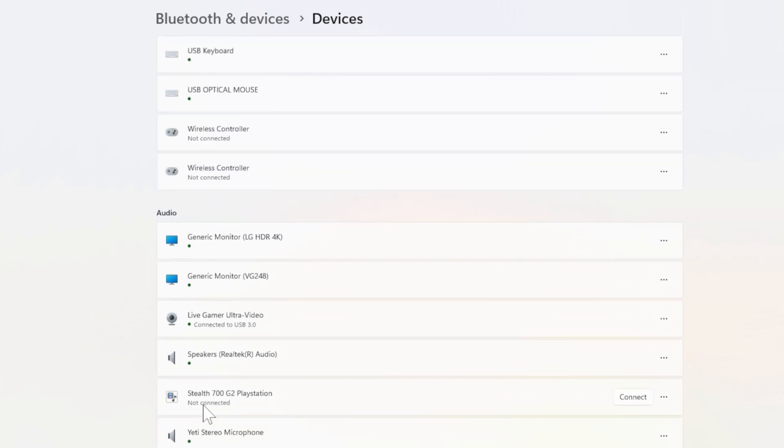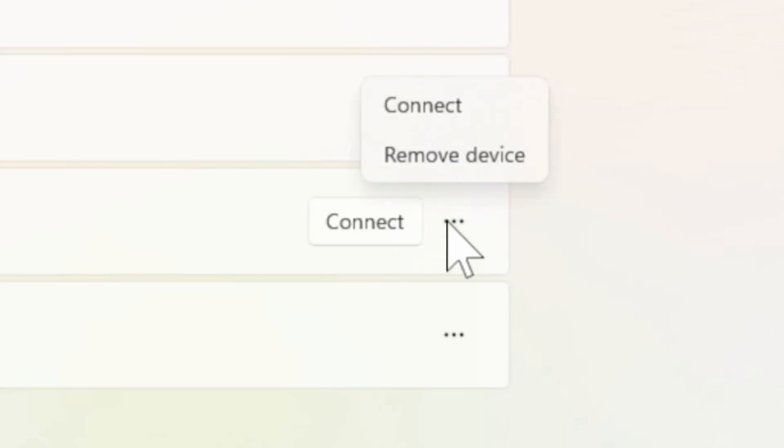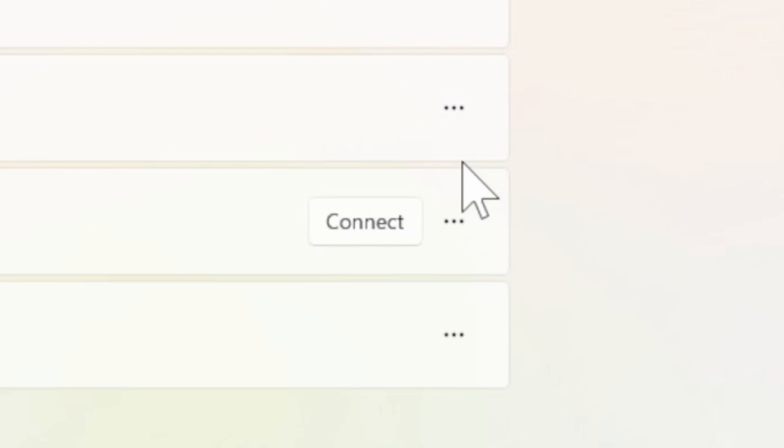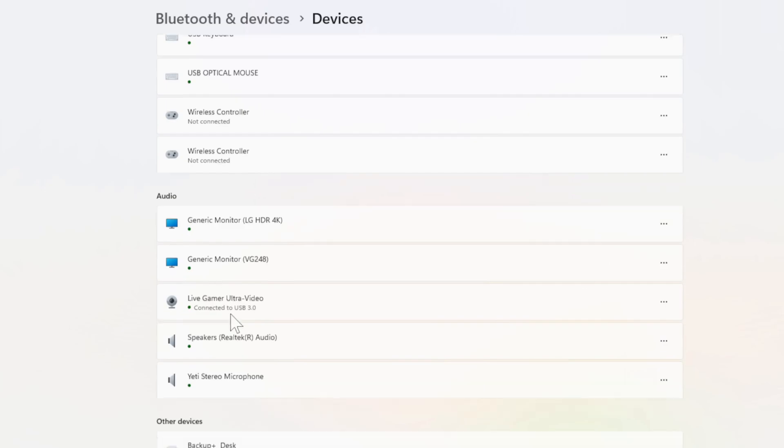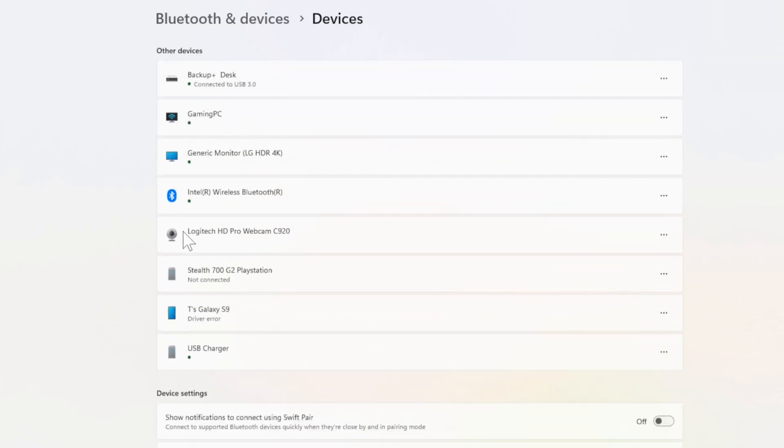So let's go to Audio. Then go to my headset, the Steelseries 700 G2 PlayStation. Then I'm going to select the three little dots and go to Remove device. Now it should be removed from this list.